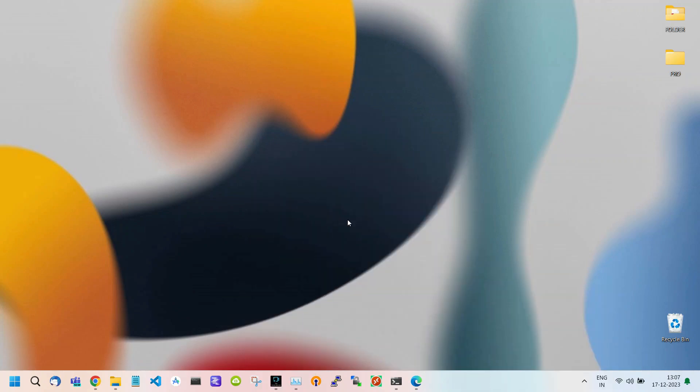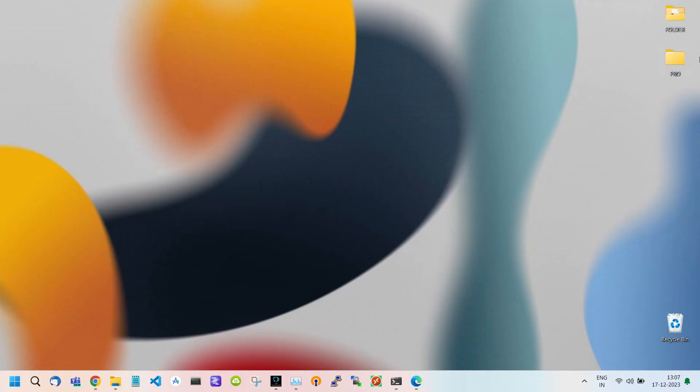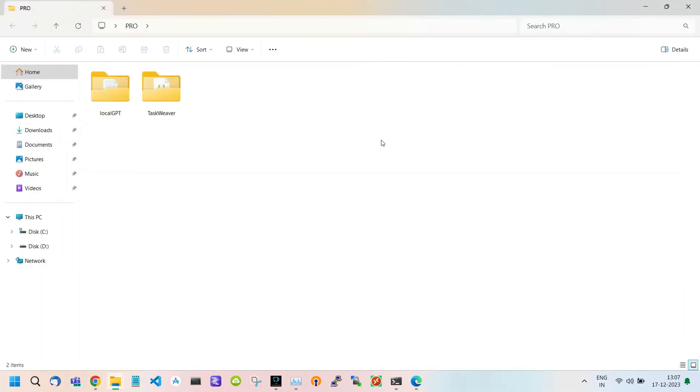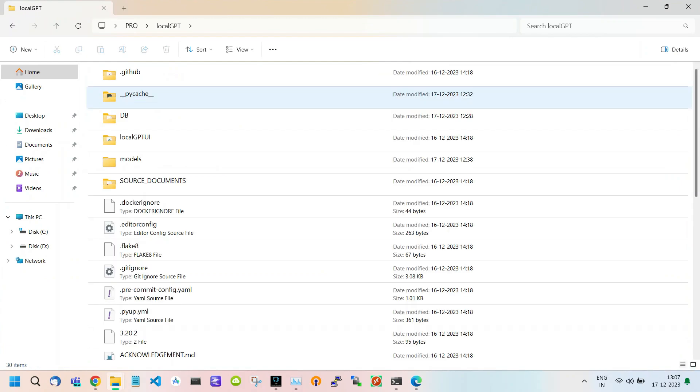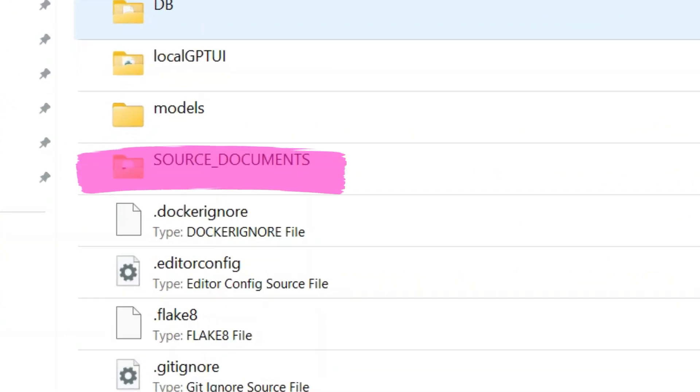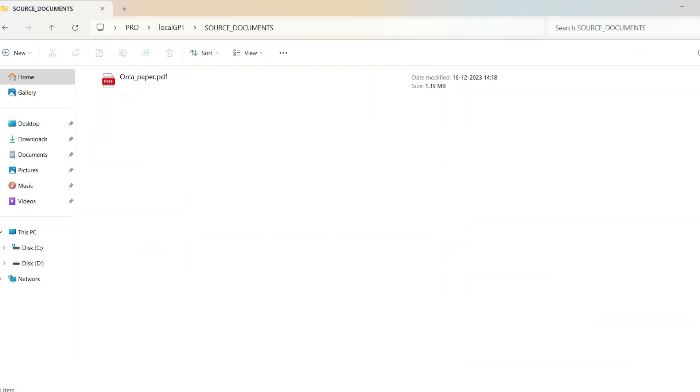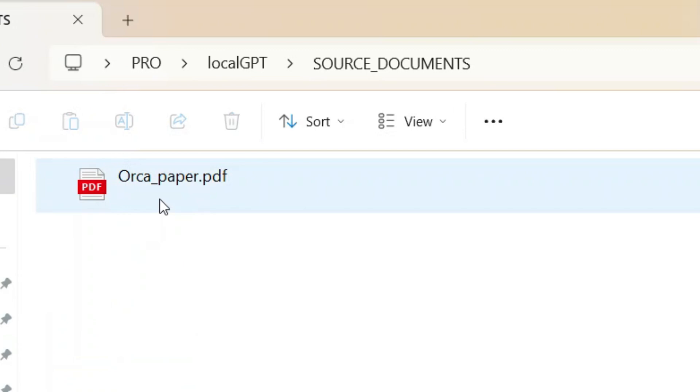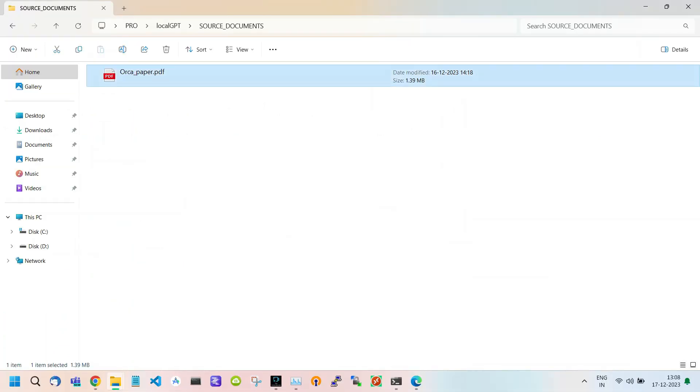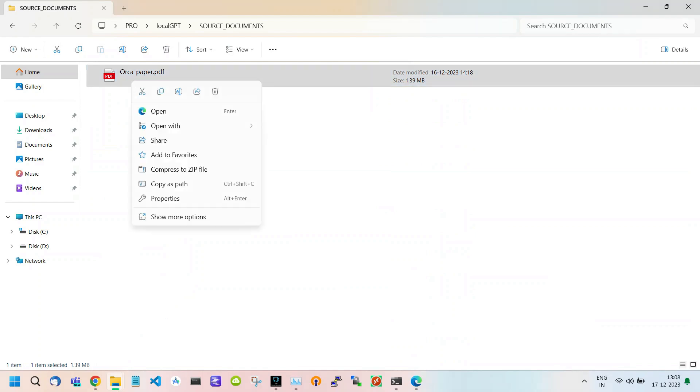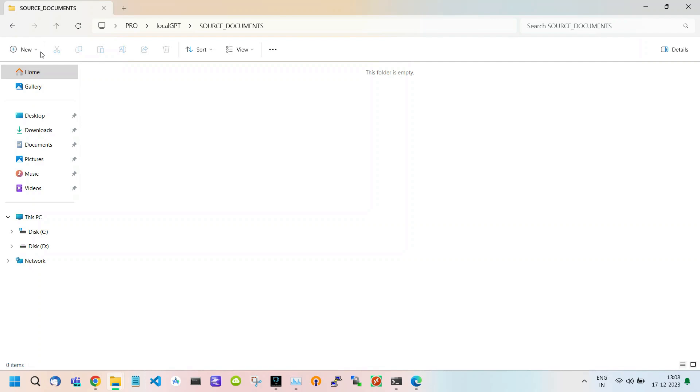Here is our Pro folder where our LocalGPT folder is saved. First I will show you how to upload your documents and delete previous documents. Open your folder where LocalGPT is saved. Here you see a folder named Source Documents. Inside this folder there is a document named Orca.pdf. This is the location where you can upload your documents. You can also delete previous documents like I delete the Orca document.